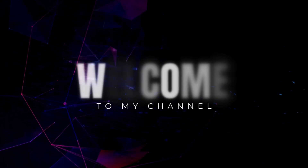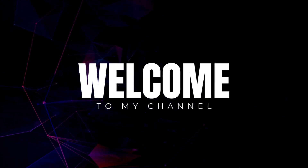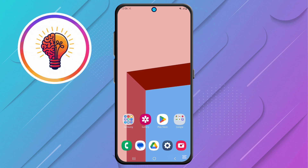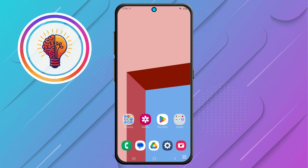Hi friends, welcome back to my channel. In today's video, I'm going to show you how to enable the 5G network on the Samsung Galaxy Z Fold 3. If you're new here, don't forget to subscribe and give this video a thumbs up. Now let's dive in.